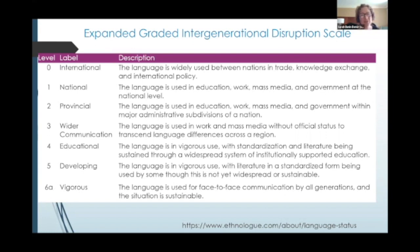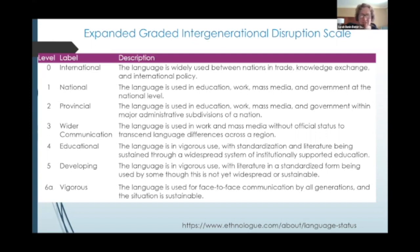So you can have languages — the ones on the screen right now are in healthy states, not endangered. Ranging from international languages that are used widely between nations, and developing languages like number five, in vigorous use with literature in a standardized form being used by some, though this is not yet widespread or sustainable, to 6A, vigorous, used in face-to-face communication by all generations, and the situation is sustainable.